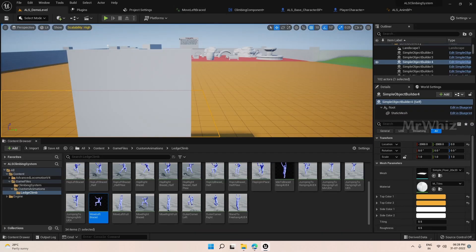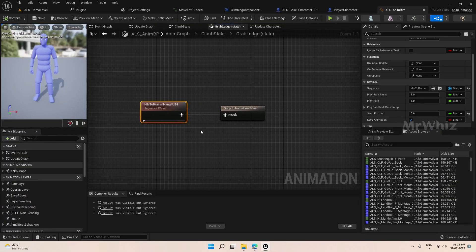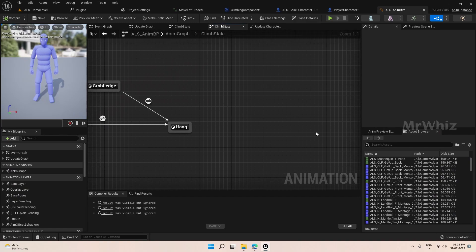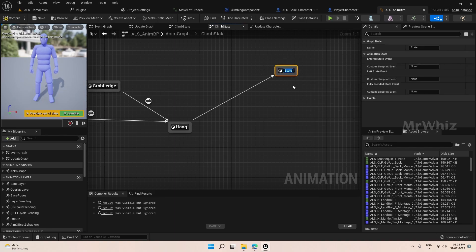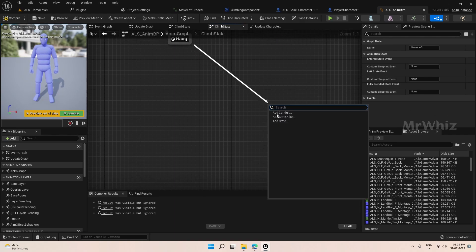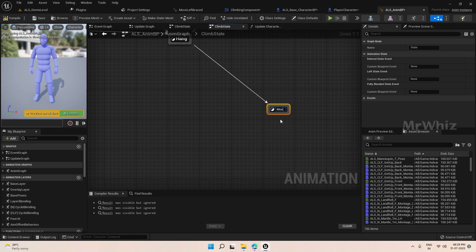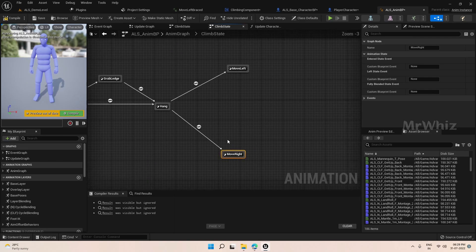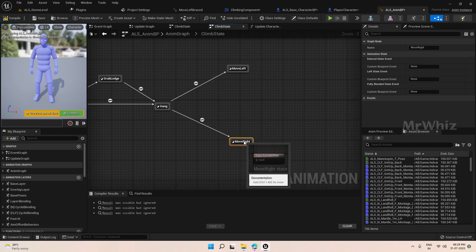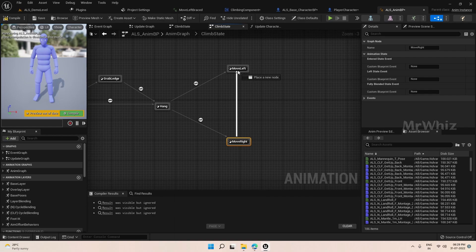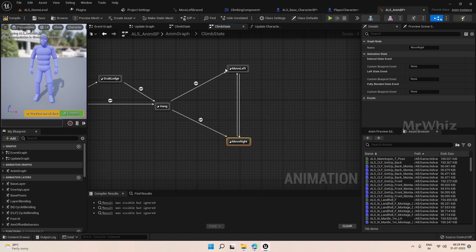Now we will set up the animation blueprint. Open the animation blueprint. From hang, you have to create the states: Move Left and Move Right. We have to connect these both as well, because when moving left we have to be able to move right, and similar scenarios will be there.